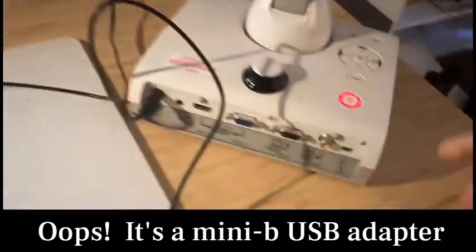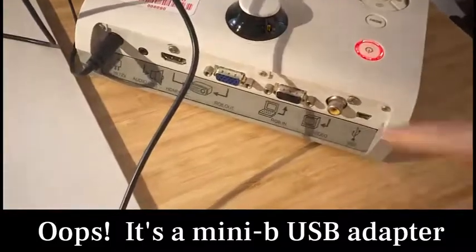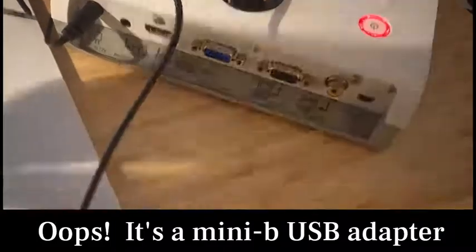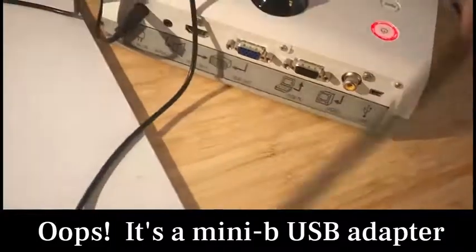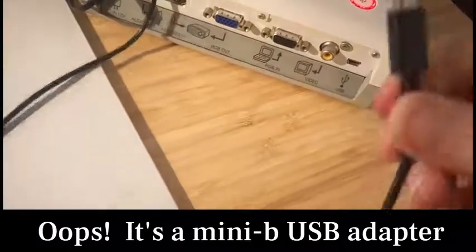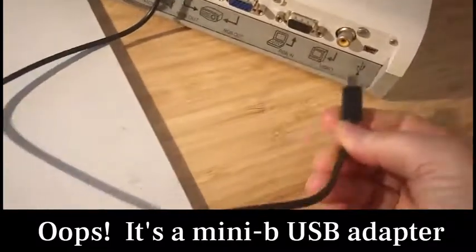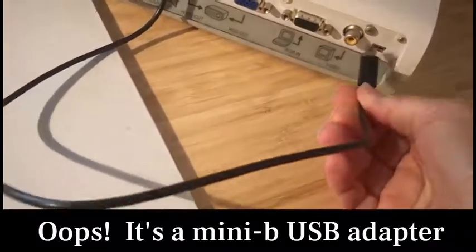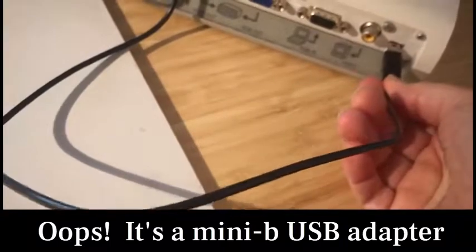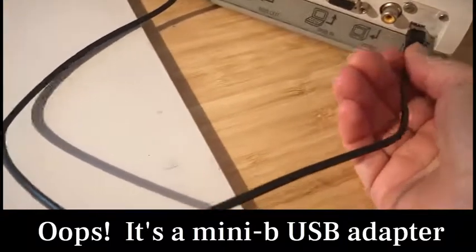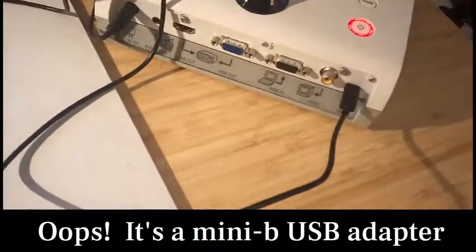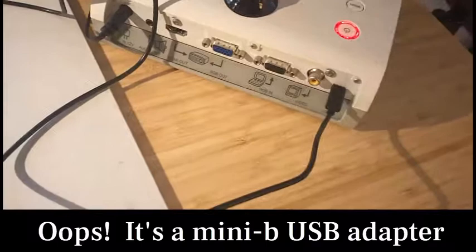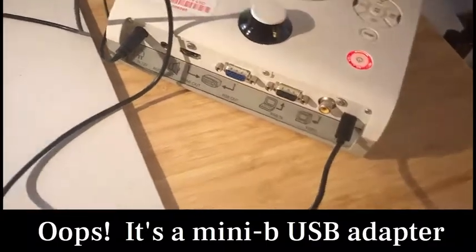Here it is right here, you see this port right here? This is where you're going to put that Mini-C, I hope I'm saying that correctly. I think it's a Mini-C. You're going to plug that in right there. Do not use any other USB ports for this or it won't work. OK?